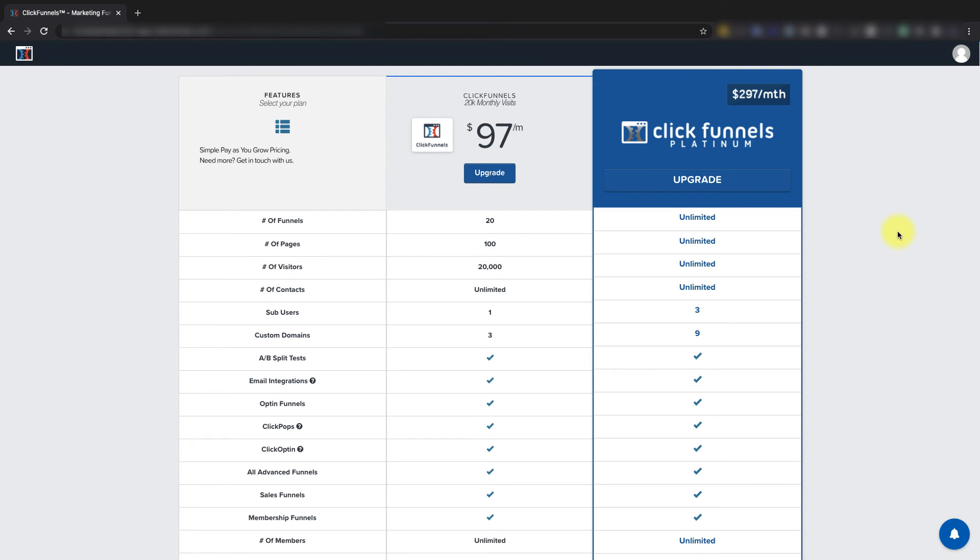Now if you ever want to reactivate your account, we recommend doing so within 30 days of cancellation. The account may still be in our system after the 30-day period, but we always advise reactivation within those 30 days to ensure all of your work is still saved in the account.